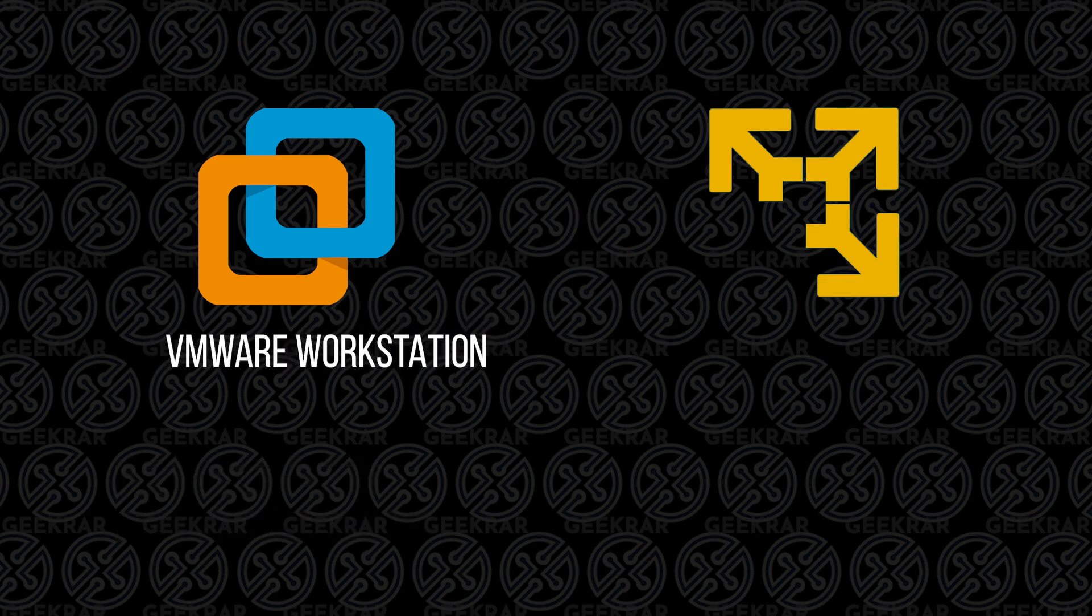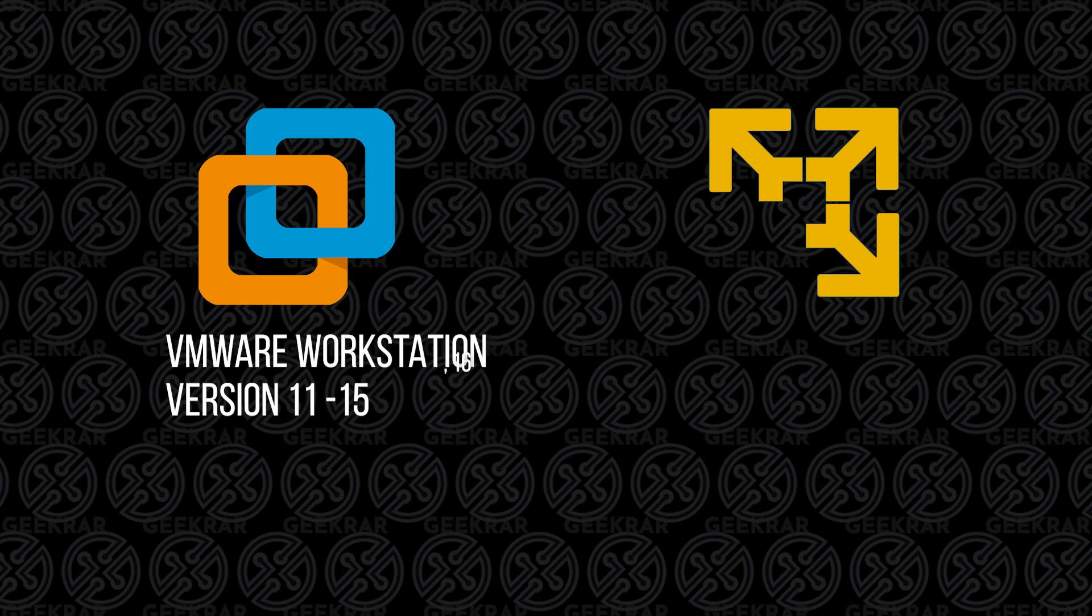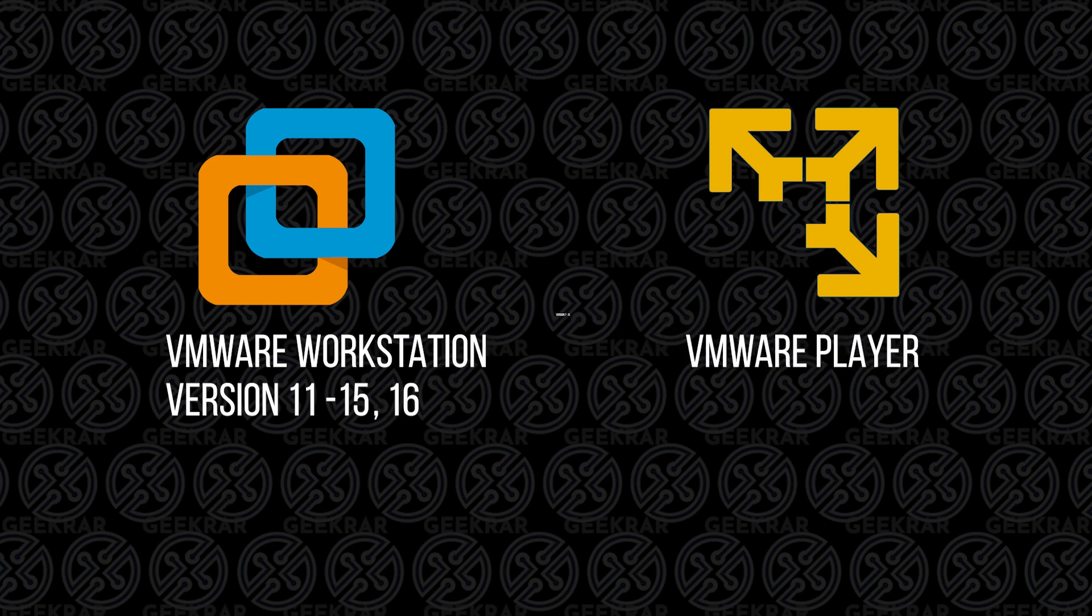Now this is designed for Workstation versions 11 to 15. I've tested it on 16 and it seems to be successful. It also will work with the Player version 7 to 15 as well. I'll walk you through the steps to get this up and running, so let's take a look.